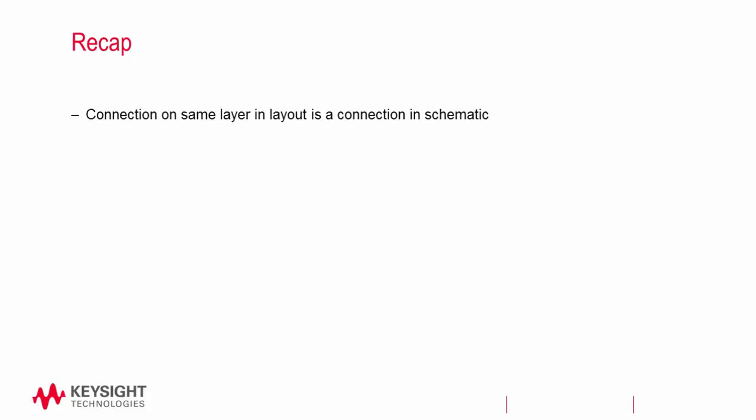I'll take some time to briefly recap what exactly we covered over the last three videos on RFIC design and help review why we took the time to do what we did. First, remember that a connection on the schematic can look different than a connection on the layout. A metal rectangle on the same layer that connects two components on layout translates to a connection on the schematic. LVS will check to make sure that your nodes are connected correctly on layout.